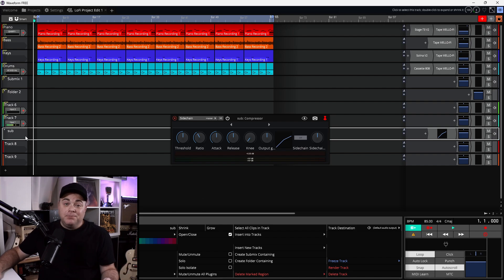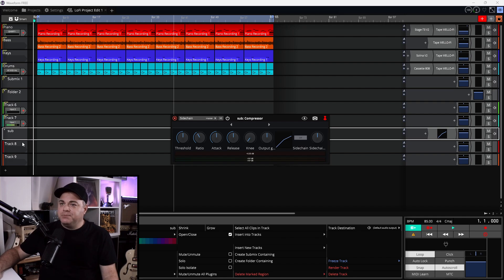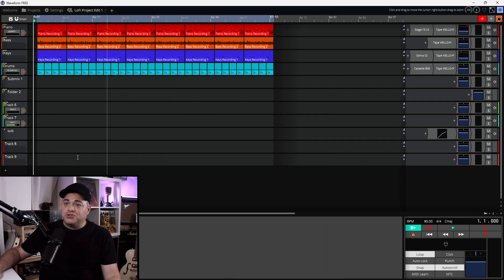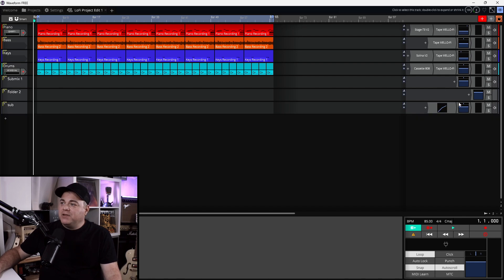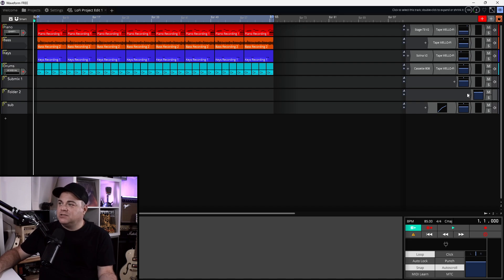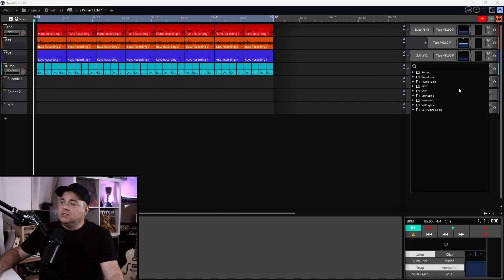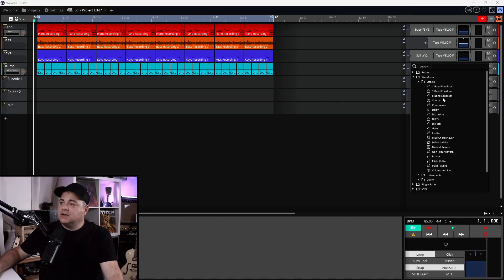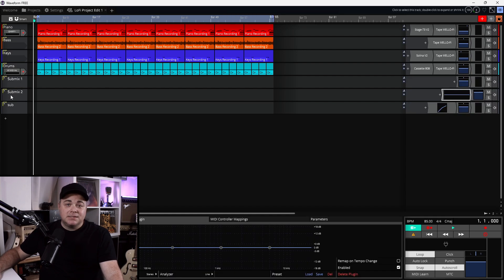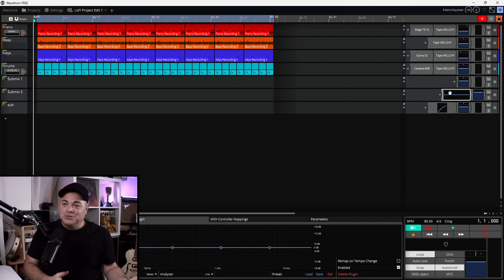You don't have to put effects on the submix — you can just use it as a grouping routed through to wherever. By default it outputs to your master track, which is typically how you'll use it. But if you like to route individual tracks to other places, you might want to use folders for organization, because once you place tracks into a submix, their individual routing is replaced by routing to the submix.